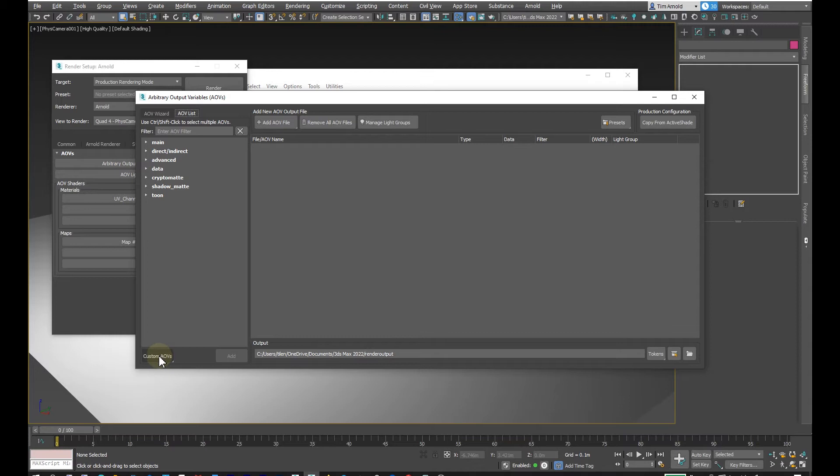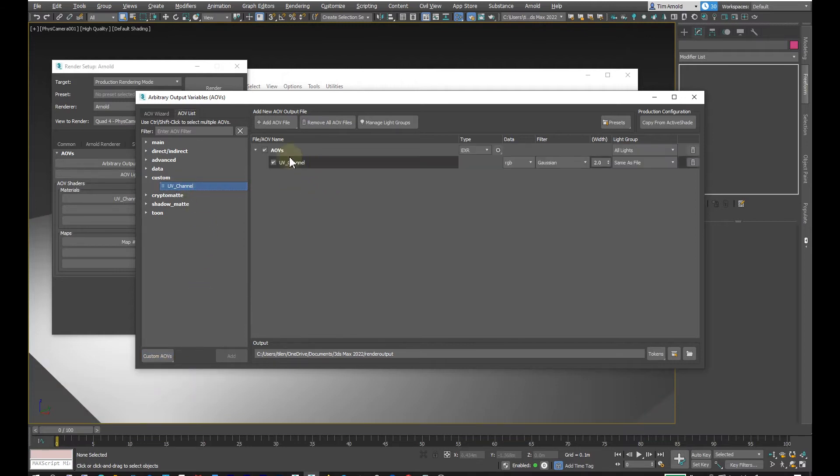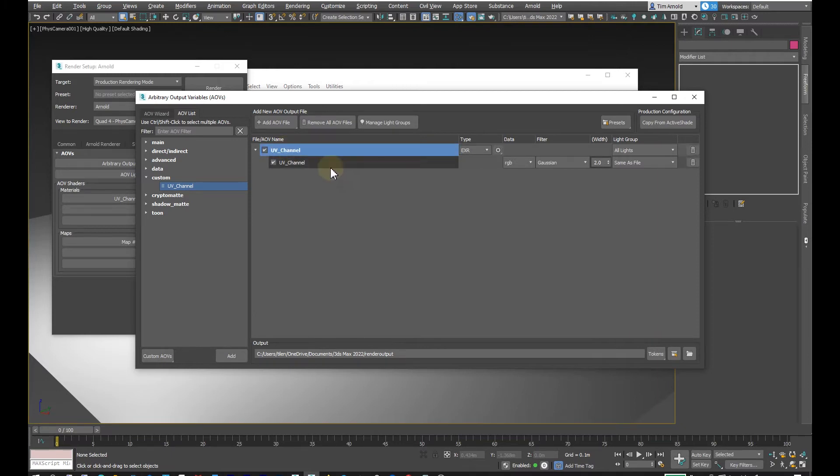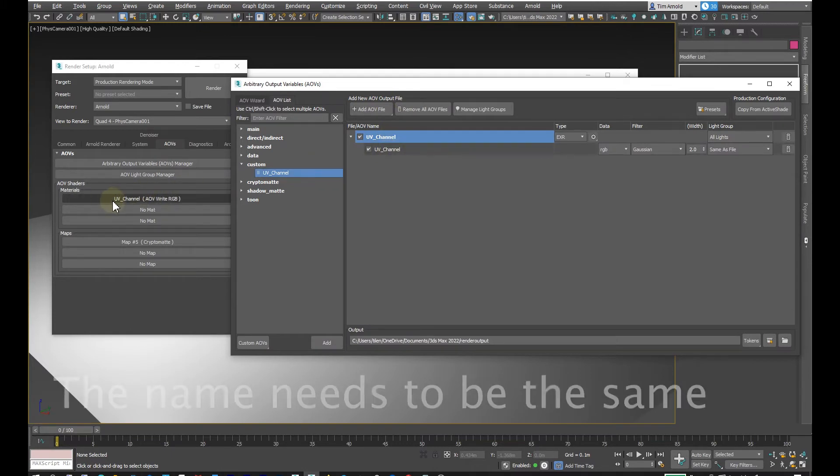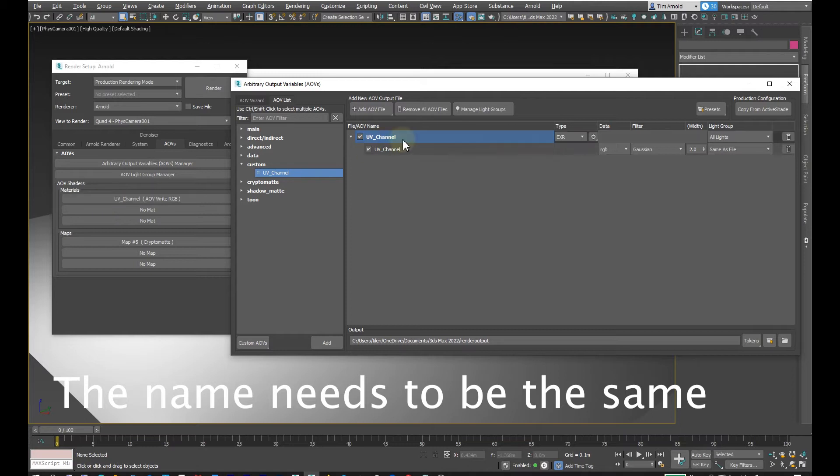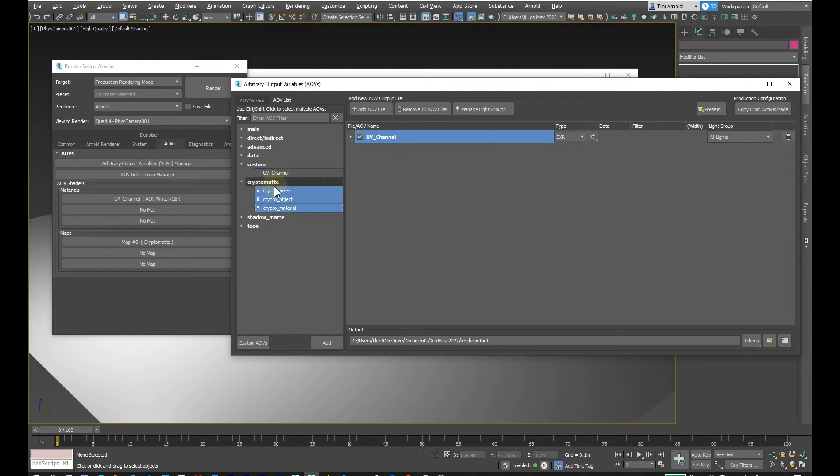Then let's go into the AOV manager here. I'm going to make a custom AOV, let's call this UV channel just like that, add. I'll name this one UV channel as well. What it's going to do is reference the name inside of our AOV shaders, so having proper naming conventions helps with that.